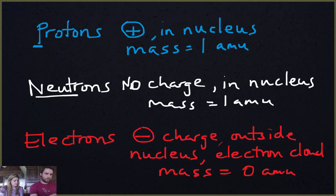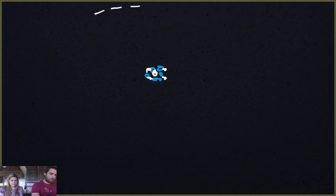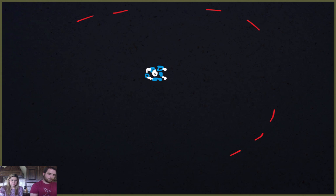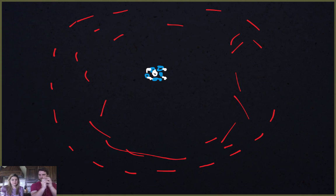So most of the volume of the atom is in the electron cloud, and most of the mass is in the nucleus. If I were to draw it, we've got those blue protons and white neutrons all in the nucleus, and then there's this area around where all the electrons are milling around — that huge volume is the electron cloud, surrounding the small, dense, positively charged nucleus.